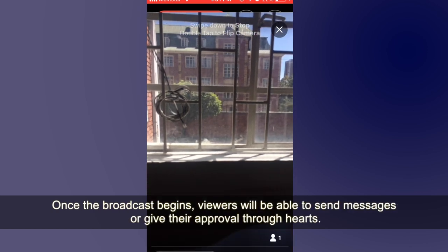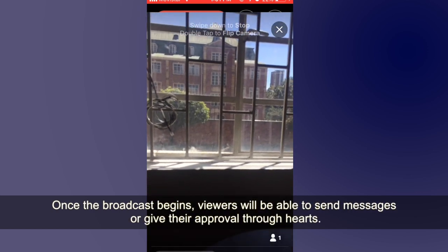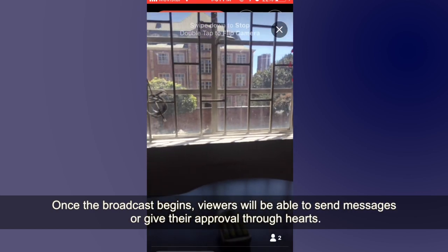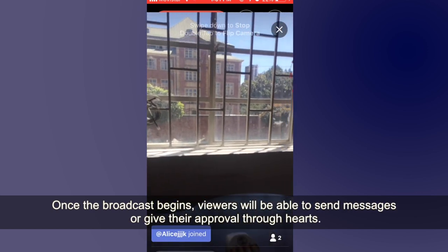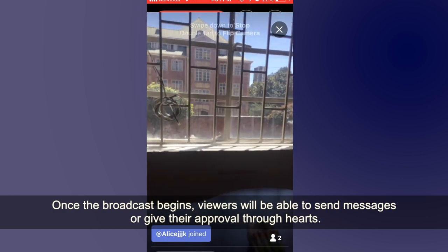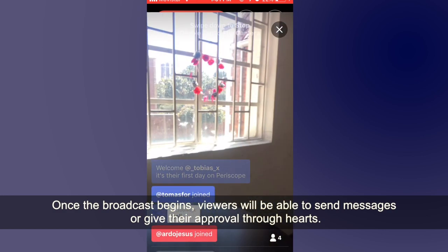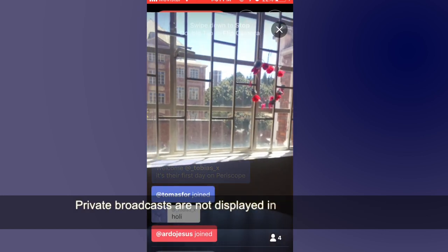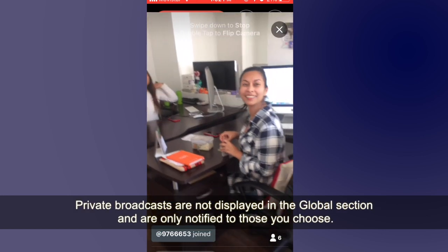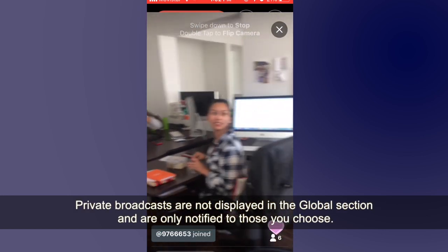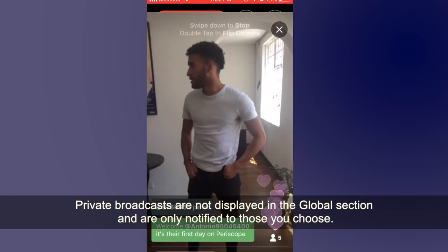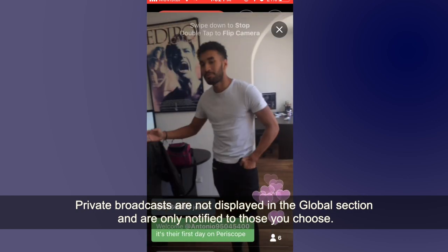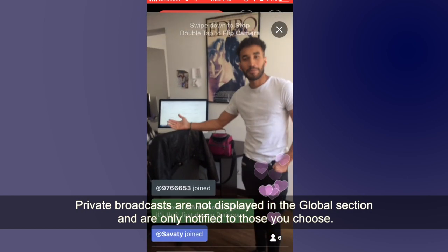Once the broadcast begins, viewers will be able to send messages or give their approval through hearts. Private broadcasts are not displayed in the global selection and are only notified to those you choose.